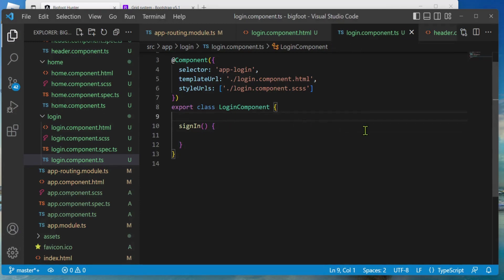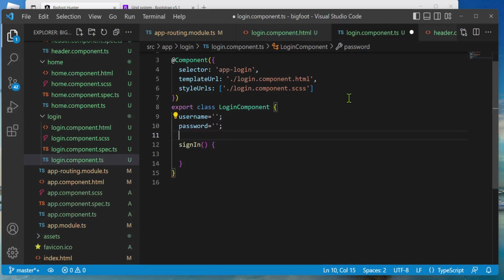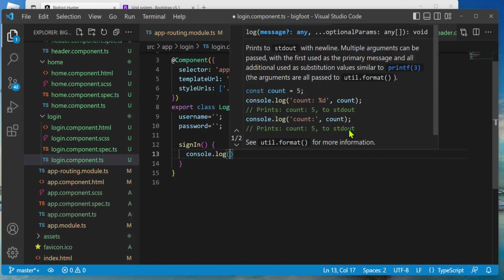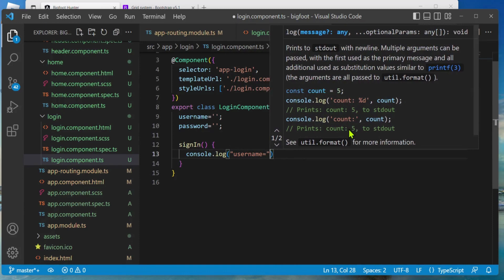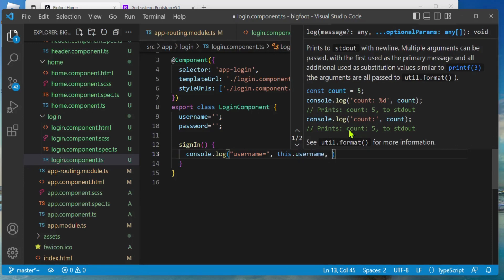Now let's go to our TypeScript file and put a bit of logic in there. I'm going to hard code authentication. I need a username member variable: username equals empty string — I'm putting this right under the export so these are member variables. I'll also give it a password member variable. Then in signIn I'll do console.log to see what comes over from the HTML: username equals this.username.